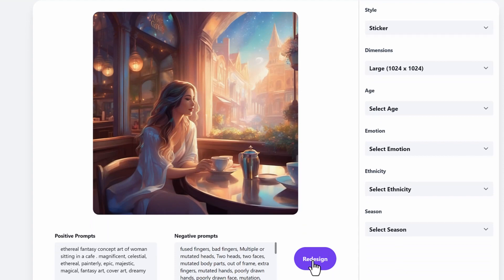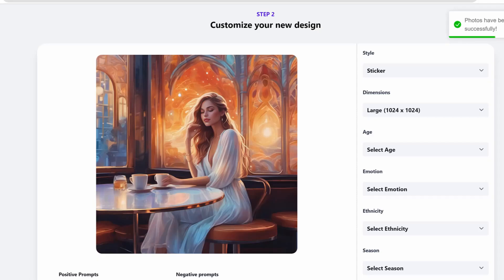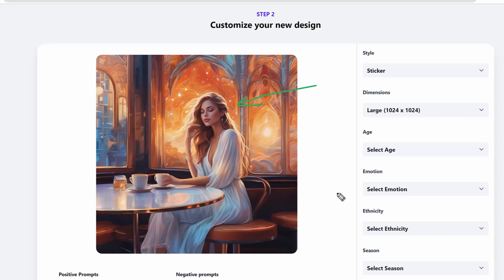And then what you'll see is that the style completely changed and it looks completely unique again just from two mouse clicks.